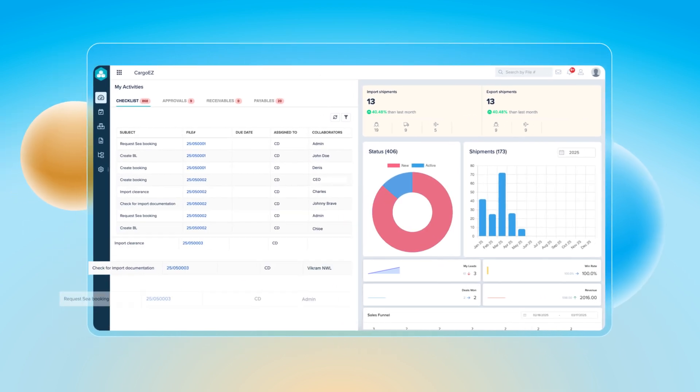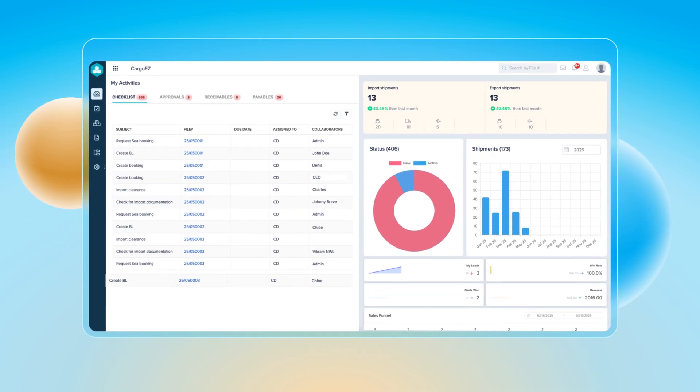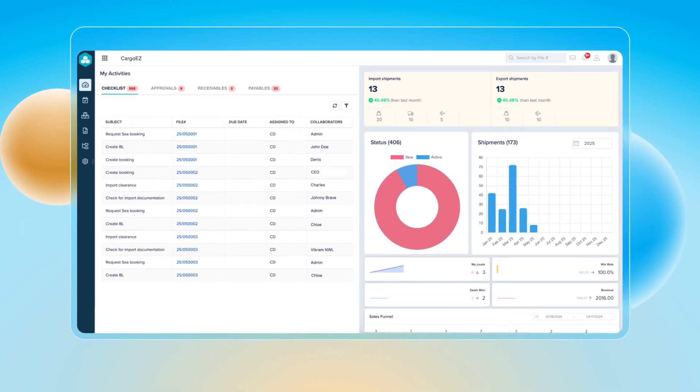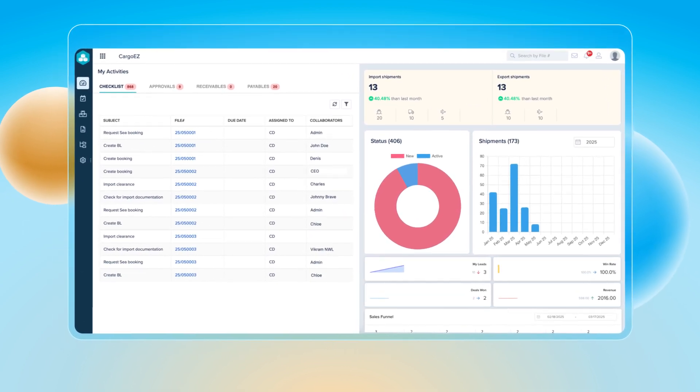The freight forwarding module is your partner for faster, smarter, and more efficient freight operations.